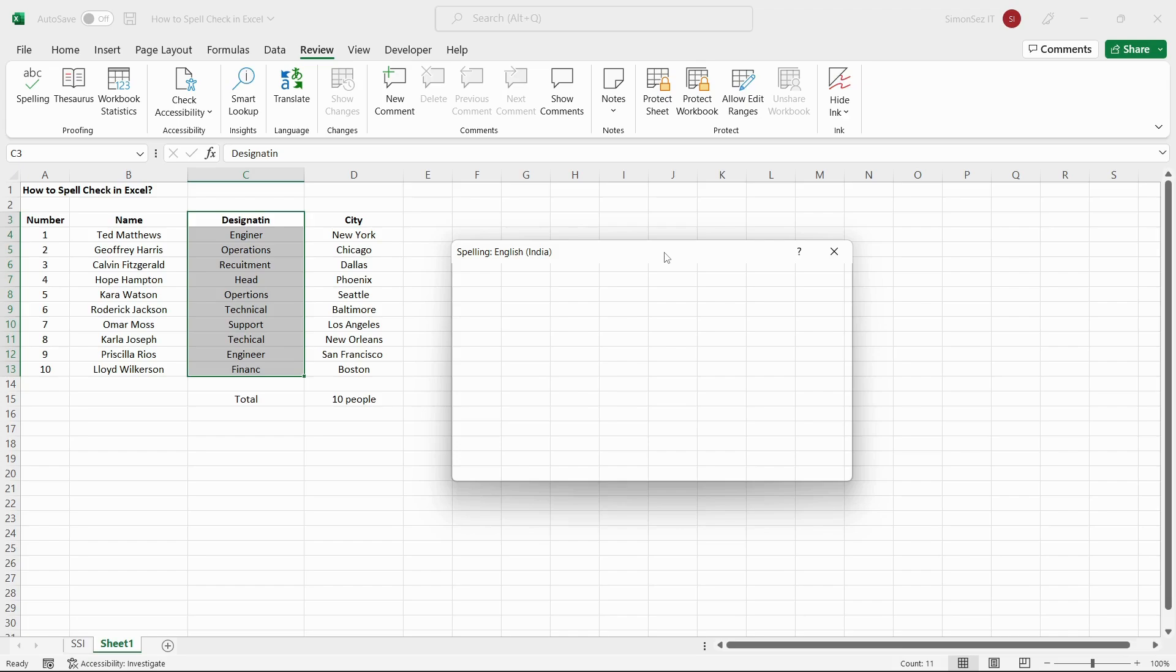If you're a person who is more accustomed to using a keyboard, you can use the keyboard shortcut keys to spell check easily and efficiently.